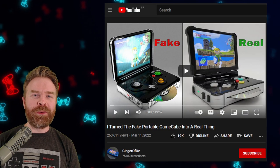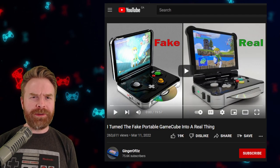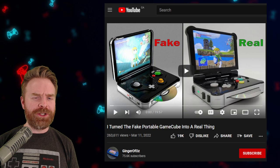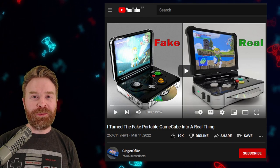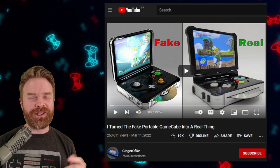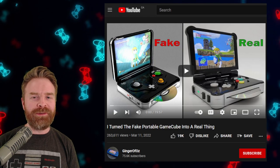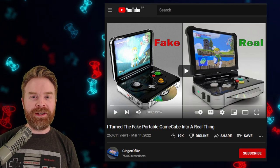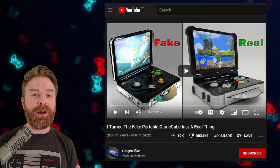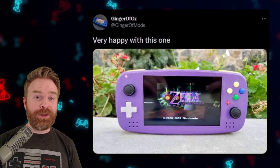Next up here, we're talking about fellow YouTuber and fellow Ginger, Ginger of Oz. Now I definitely recommend checking out this YouTube channel. They've got a lot of great videos. And most recently here, they made a portable Nintendo GameCube.